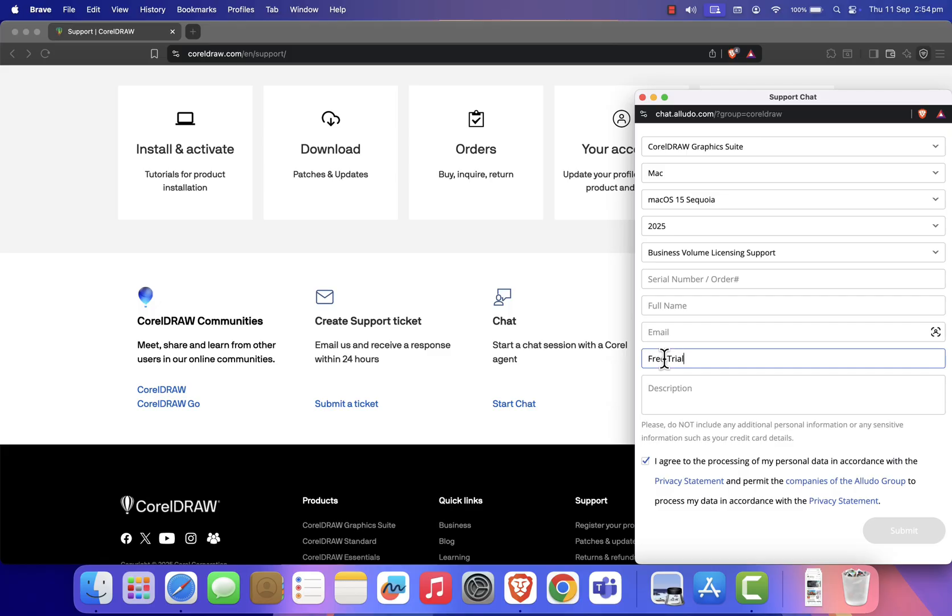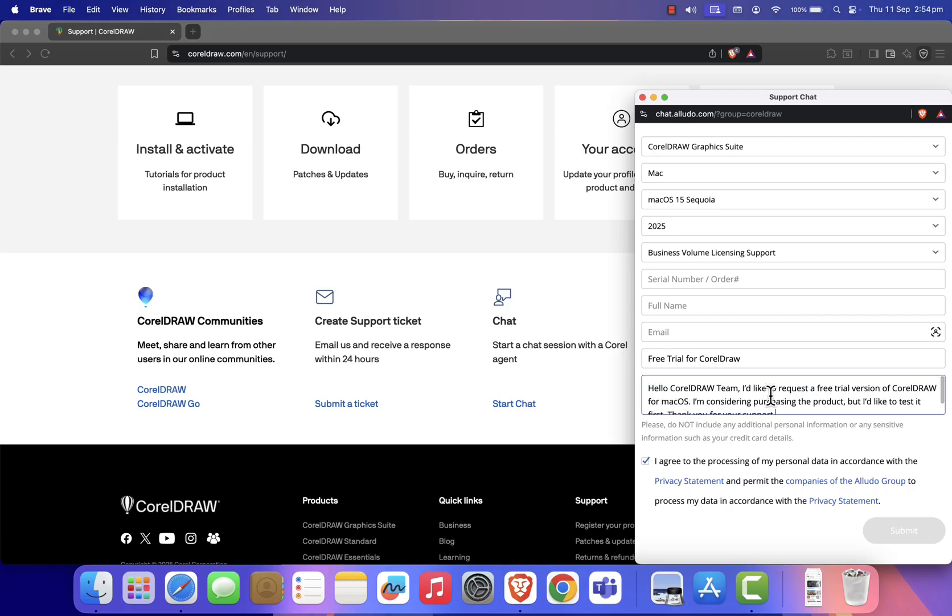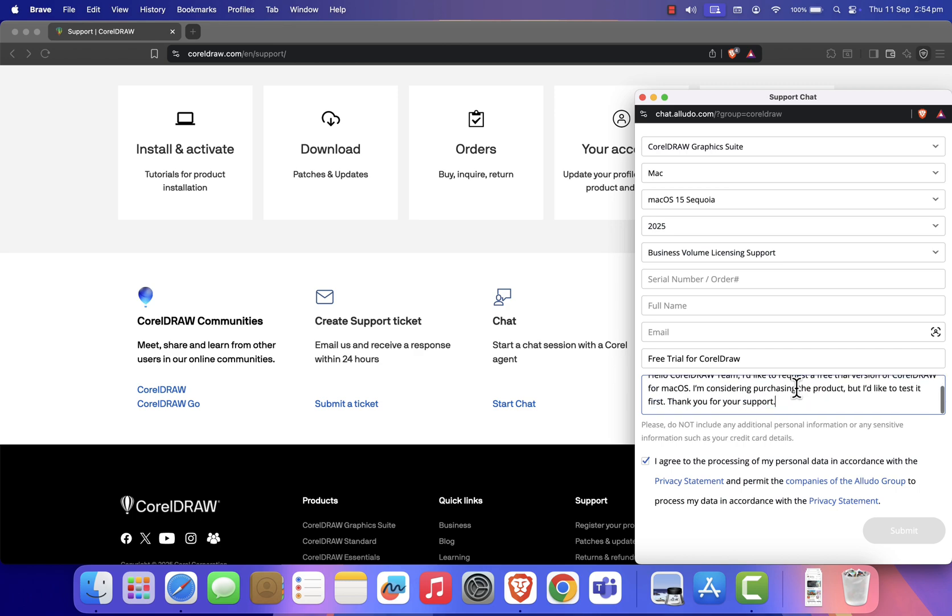In the Notes section, type something like this: Hello CorelDraw Team, I'd like to request a free trial version of CorelDraw for macOS. I'm considering purchasing the product, but I'd like to test it first. Thank you for your support.